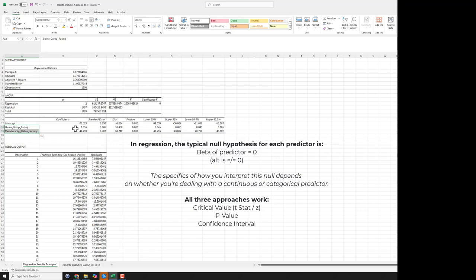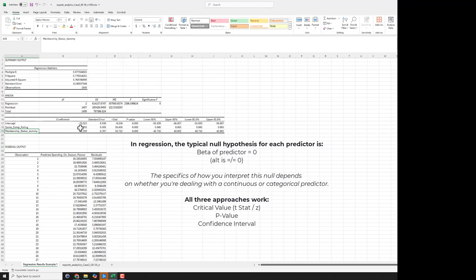If it's zero, it doesn't matter what particular value somebody is when it comes to game comp rating or membership status, their dummy code. Because if it's zero, anything that you put there just multiplies out to zero. So there's no effect.